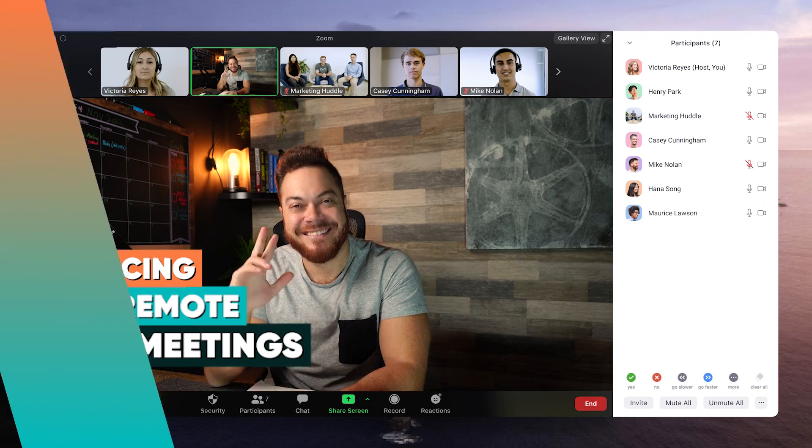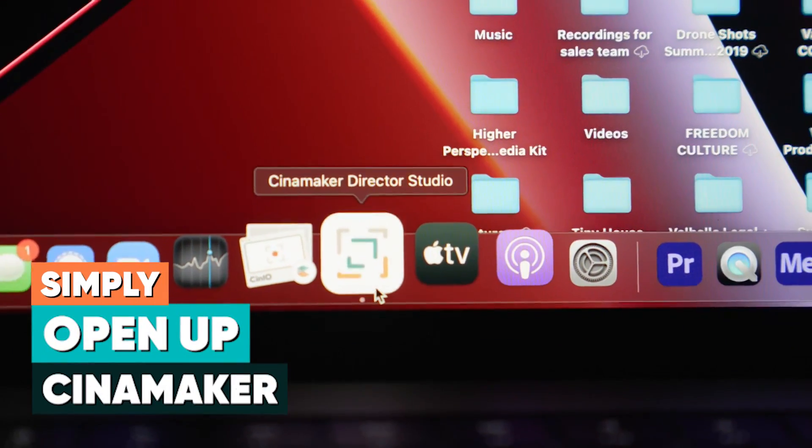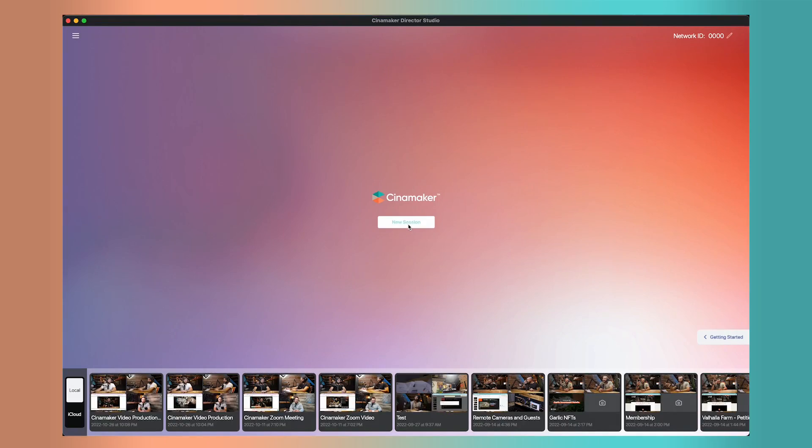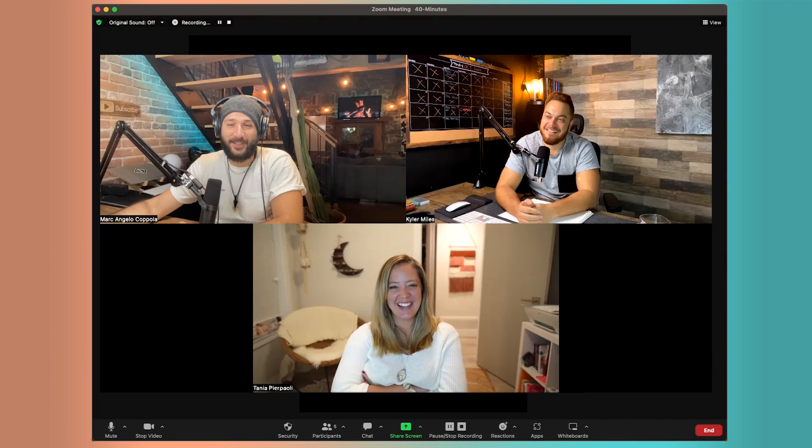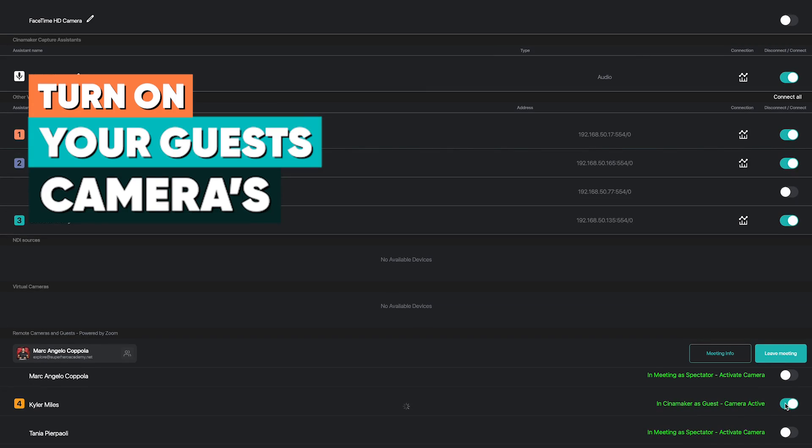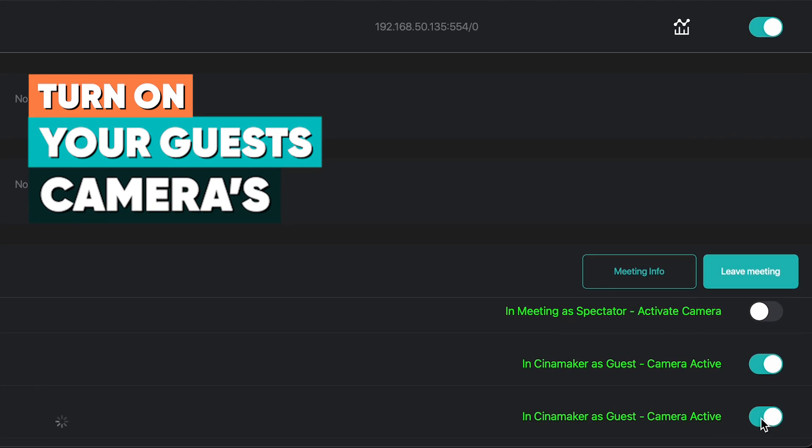Here's how. Simply open up Cinemaker, start a new session, connect your Zoom account, start a meeting, share the link with your remote guests, and turn on their cameras.